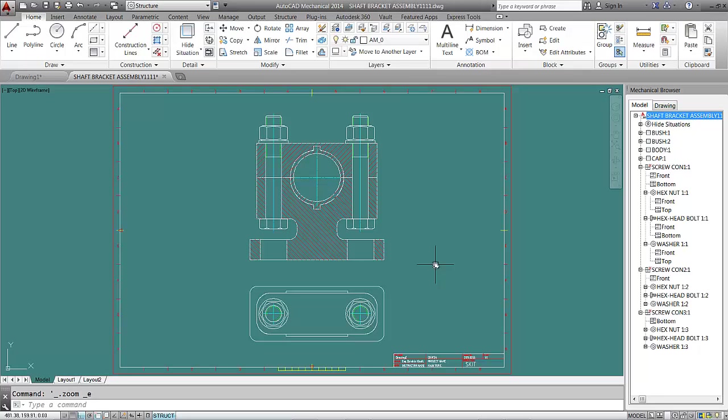We'll meet you in the next lesson to add balloons and parts list to our drawing. Goodbye for now.